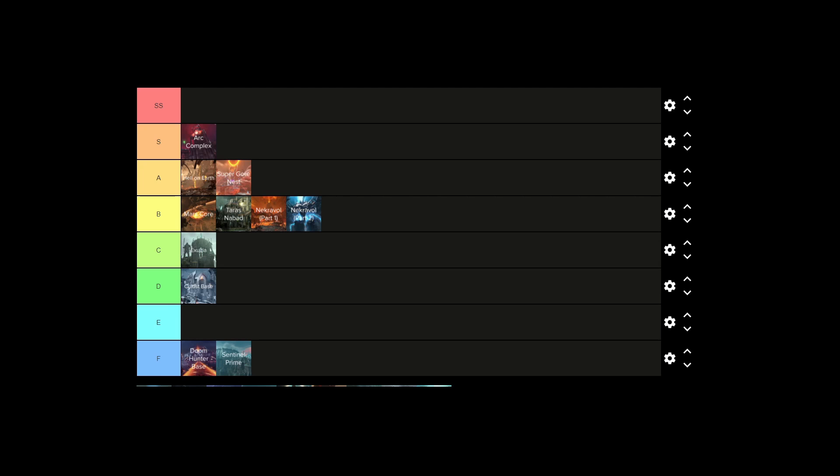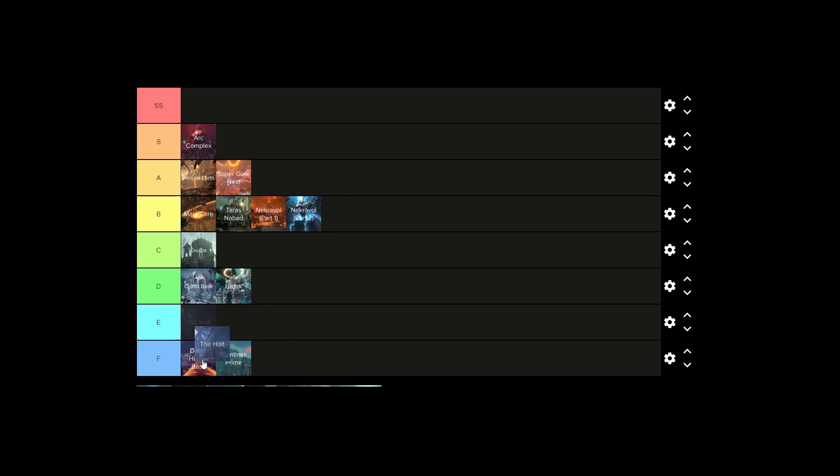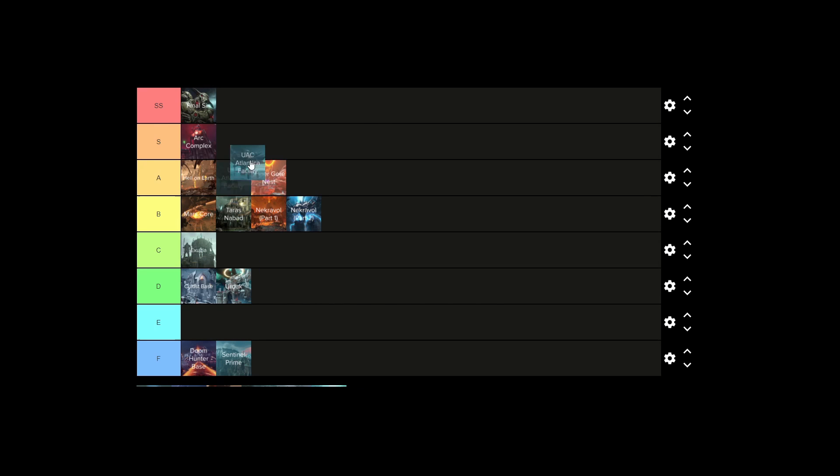Next is Urdak. This is a D tier level. Don't really enjoy it. Next is Final Sin. That's SS tier. Next is UAC Atlantic Base. That's SS tier. The Holt.